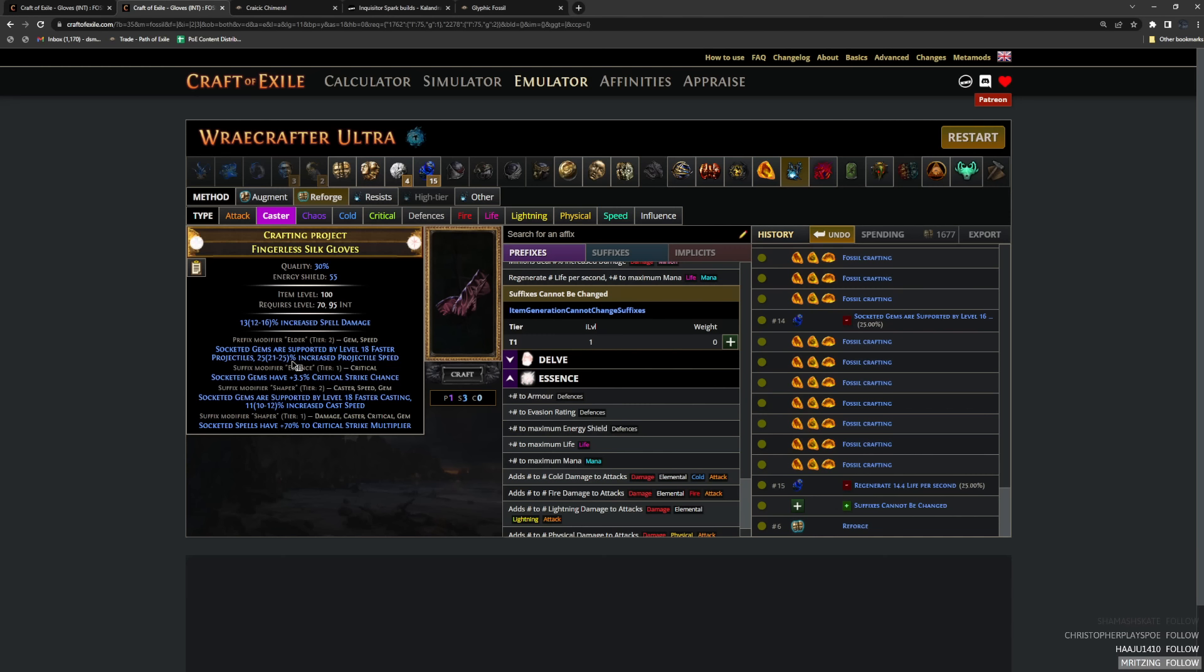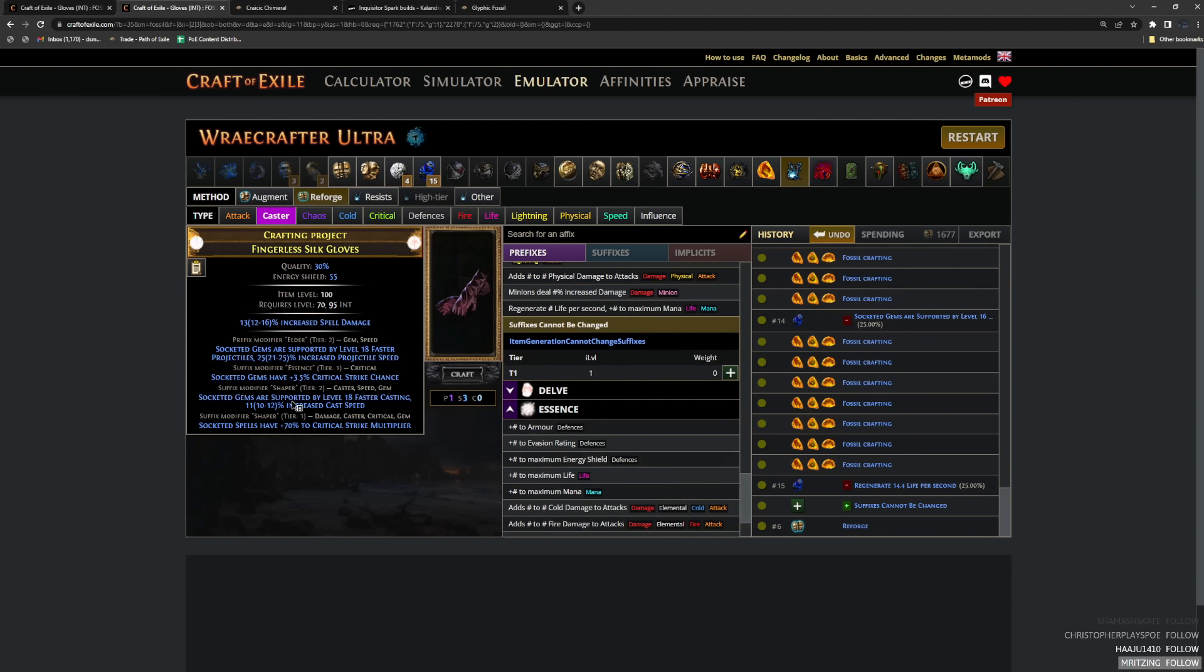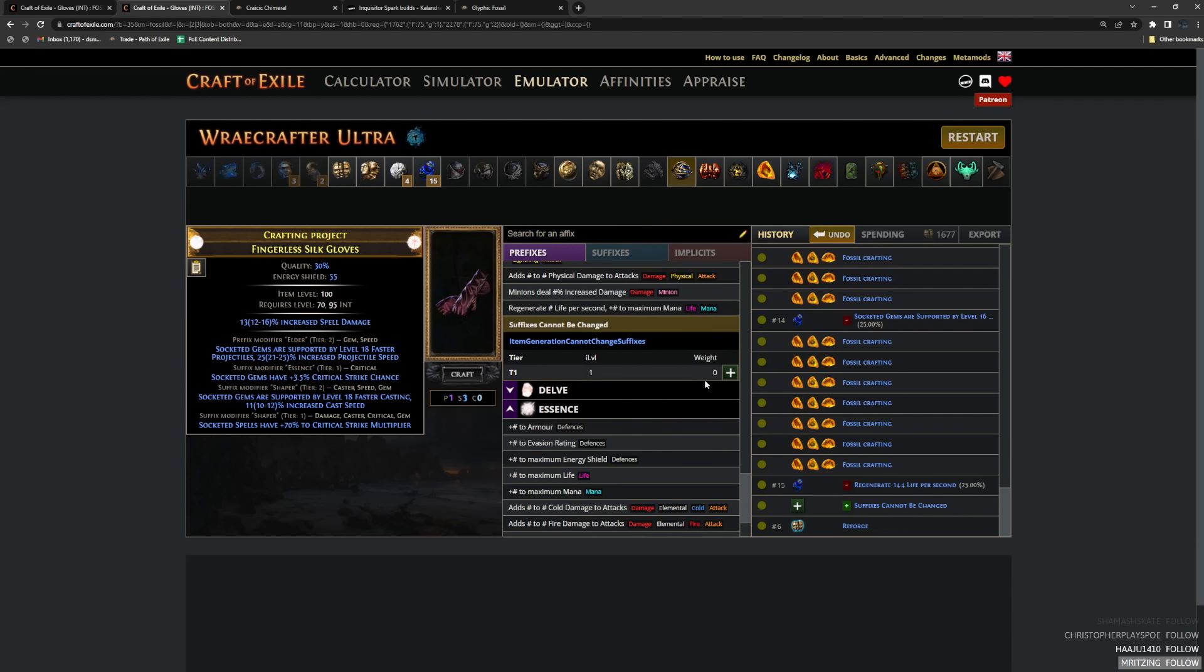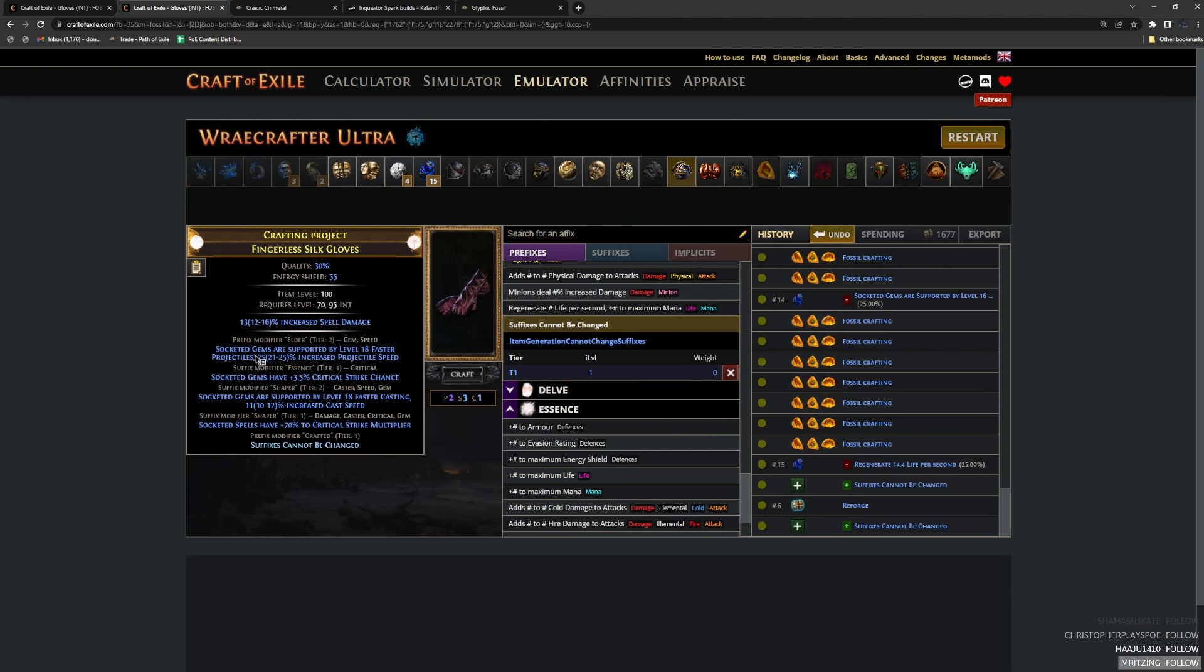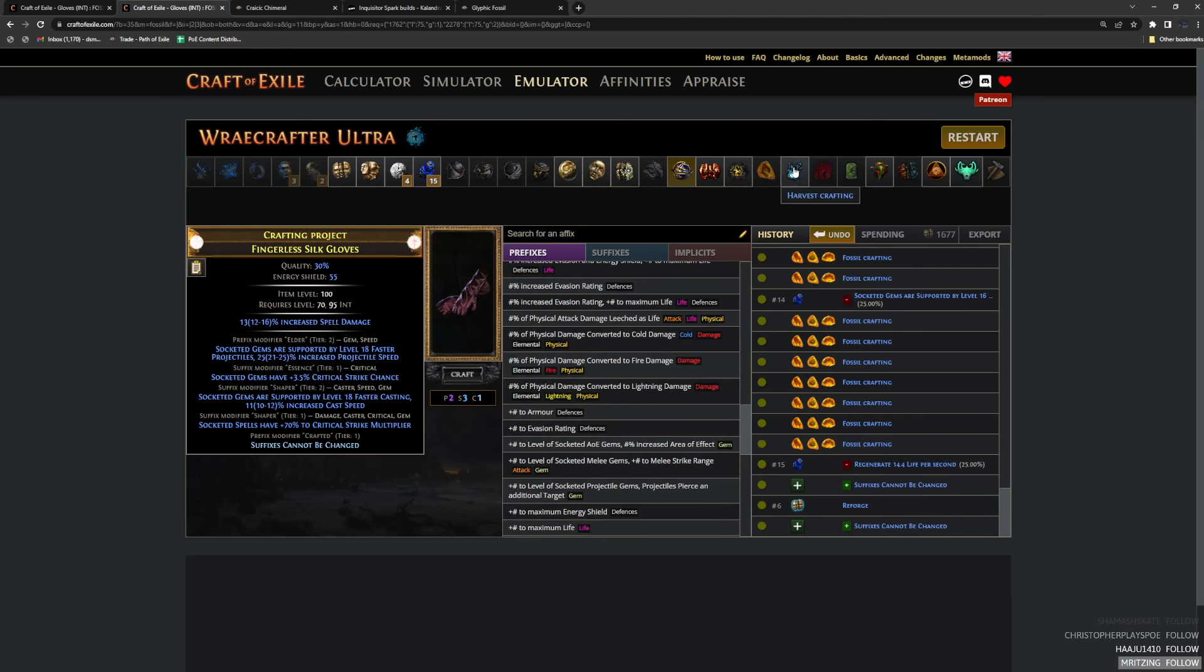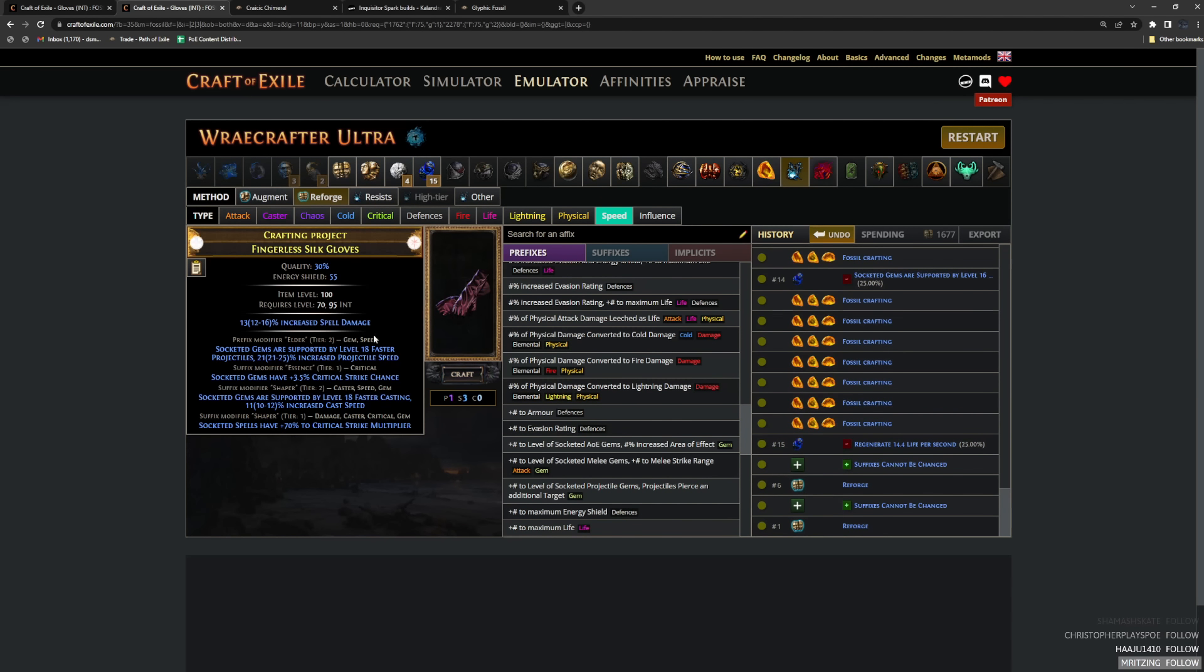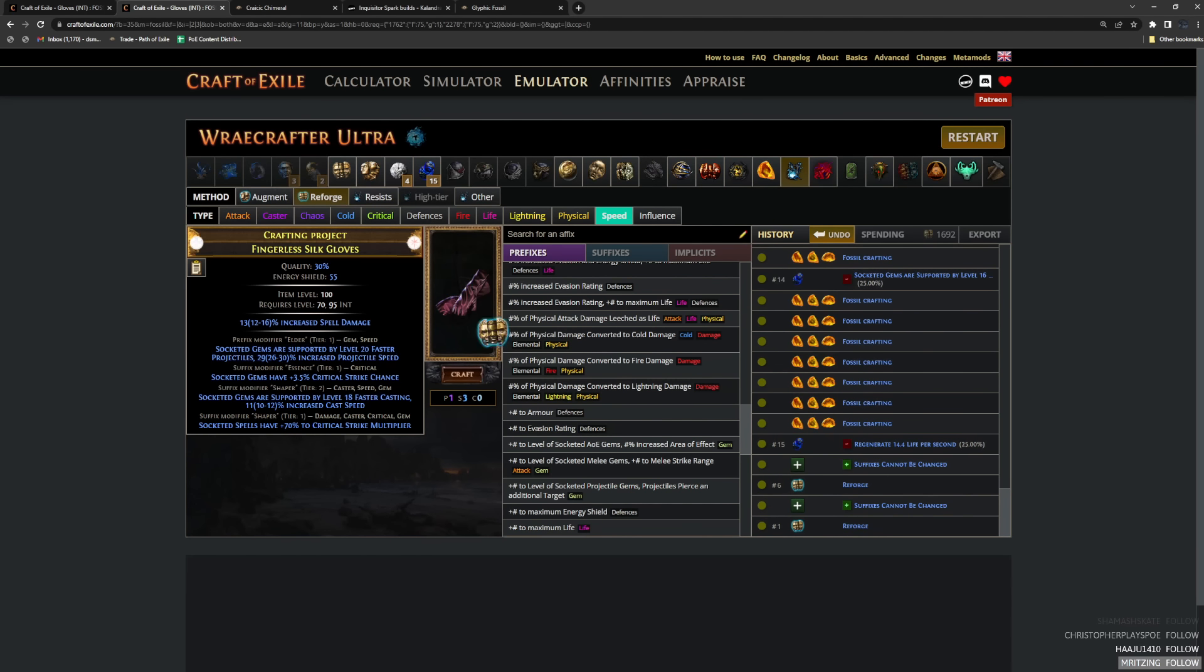Basically our suffixes are done here. We're not going to be elevating anything. On a very min max version of this build, you would probably go for elevations, but it's exceptionally painful. So I don't really recommend it. But anyway, let's lock our suffixes. Let's pretend we did not hit this faster proj mod. Basically you just reforge speed. Now this is guaranteed to be faster projectiles. And that is a good thing because there's obviously that 10% chance that we fill up our prefixes. And once you hit this, you can decide what's next.